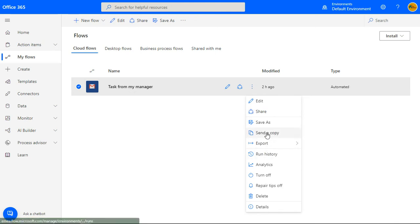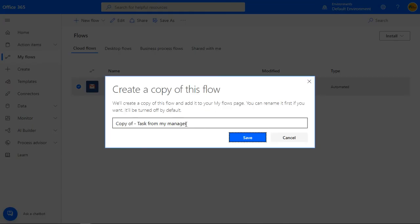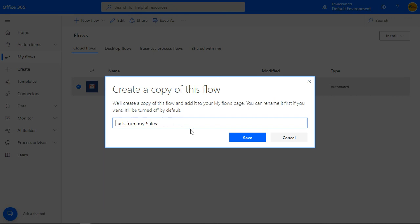The one in particular is the save as option. This option allows you to duplicate your automation. It is a useful action when you want to use the same flow with just minor tweaks perhaps on the triggers and or actions.